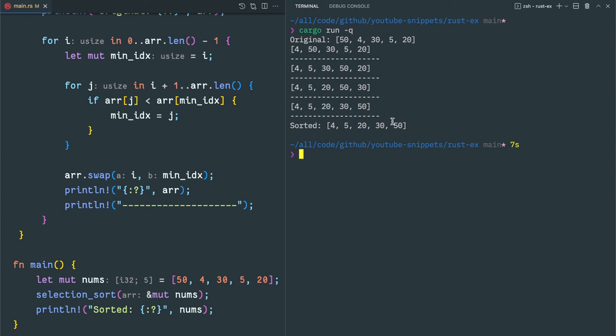This is a quick demonstration of three different types of sorting algorithms in Rust. Hope you like it. Have a good day ahead. Bye bye.